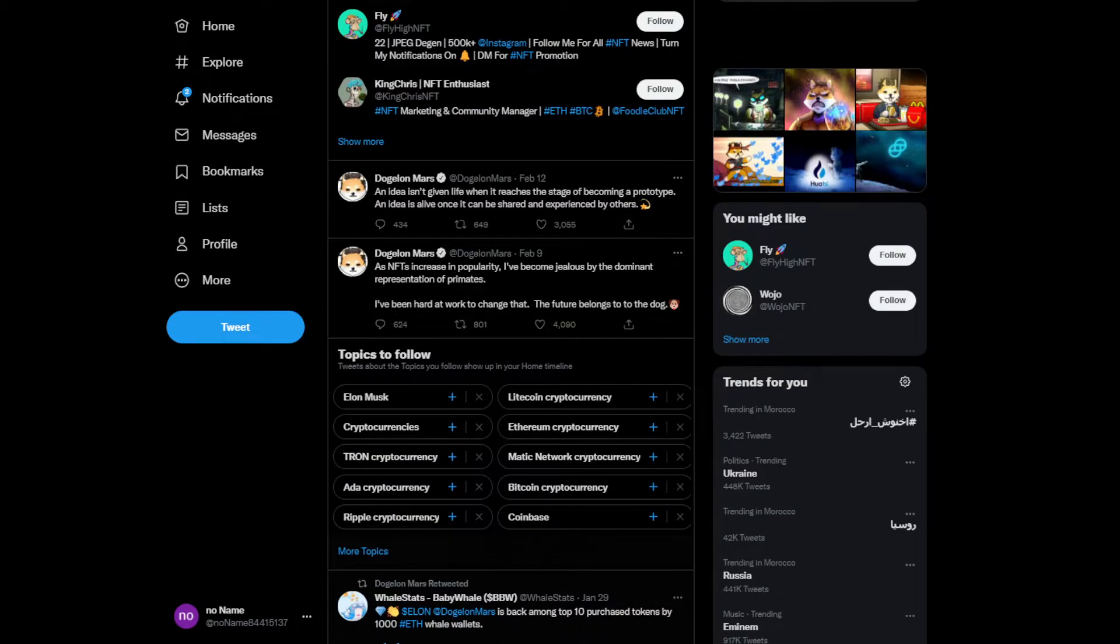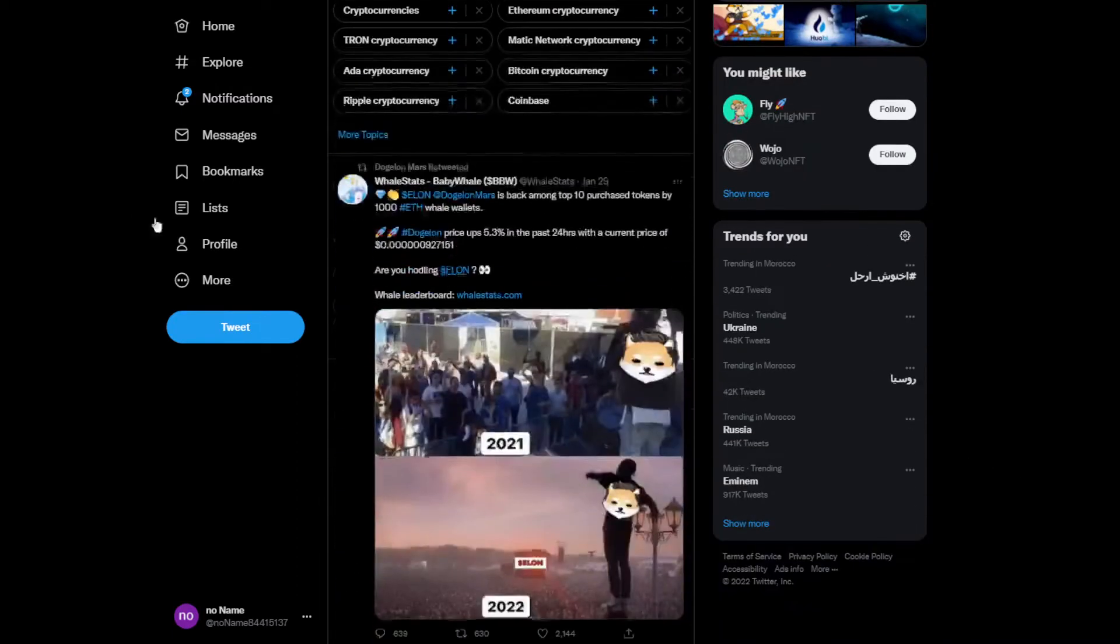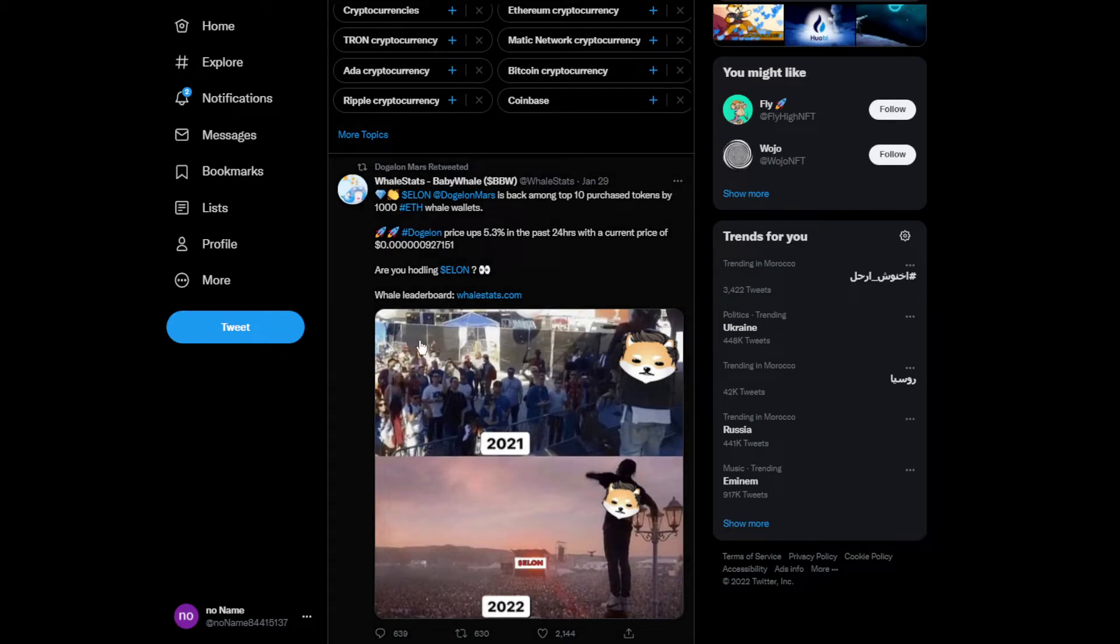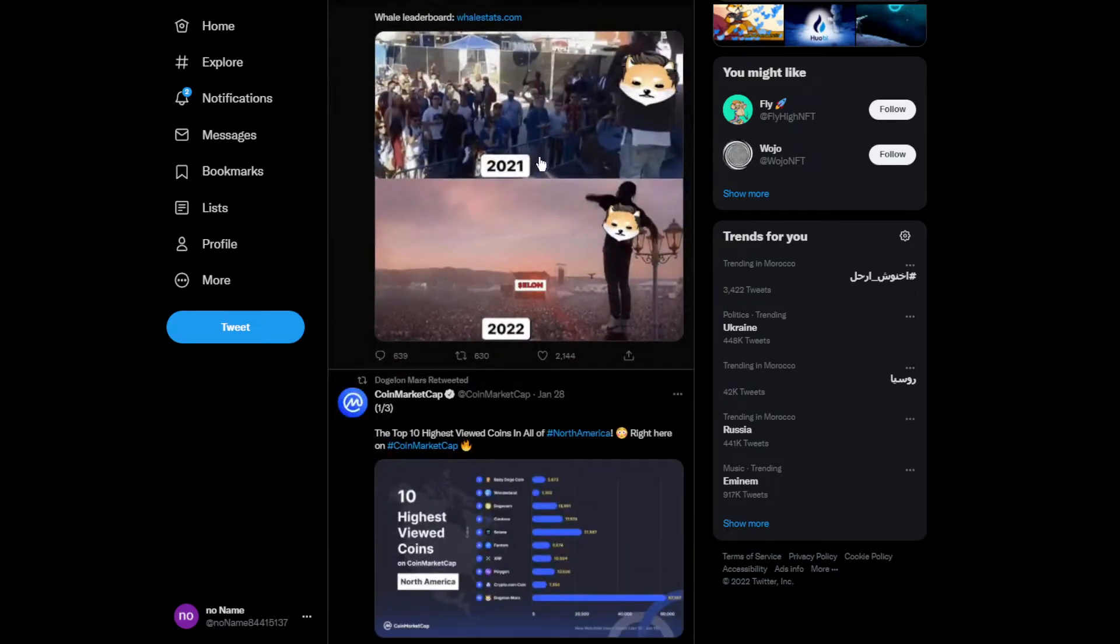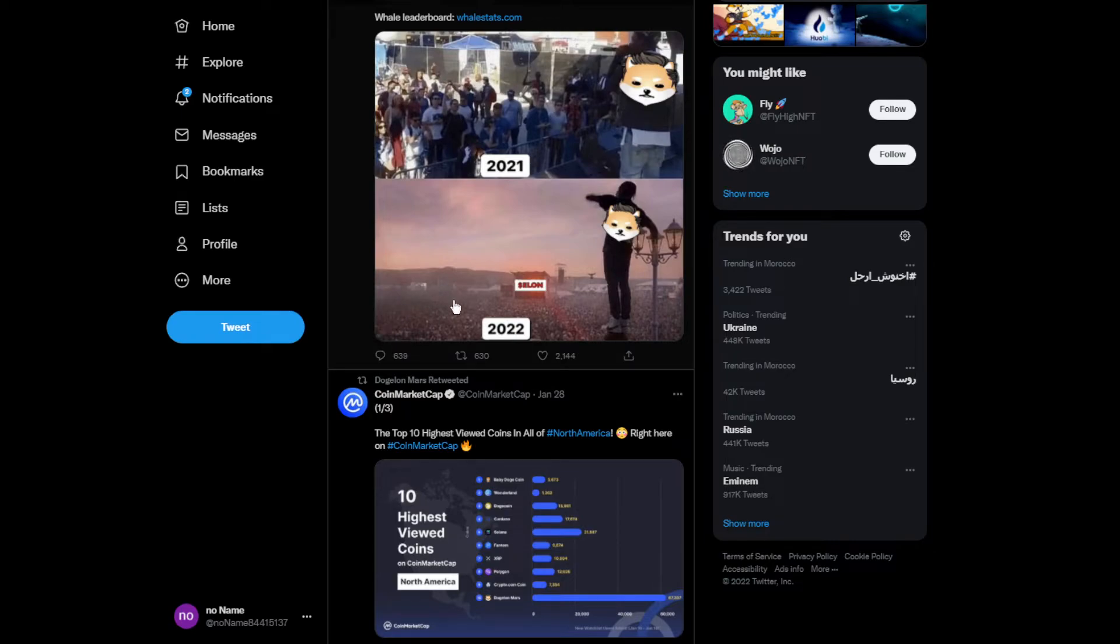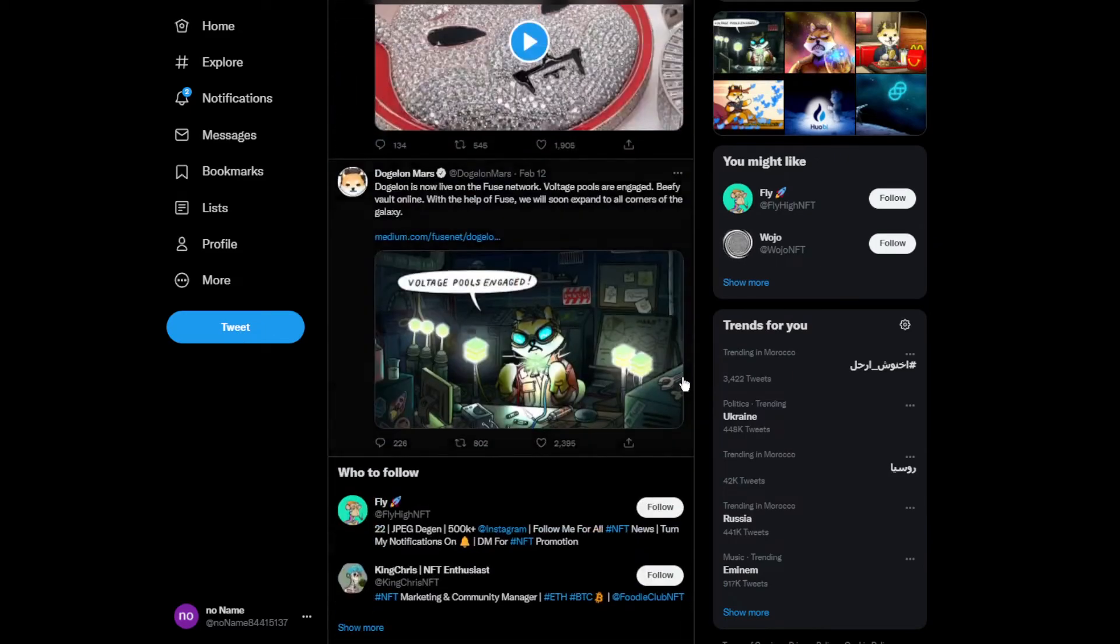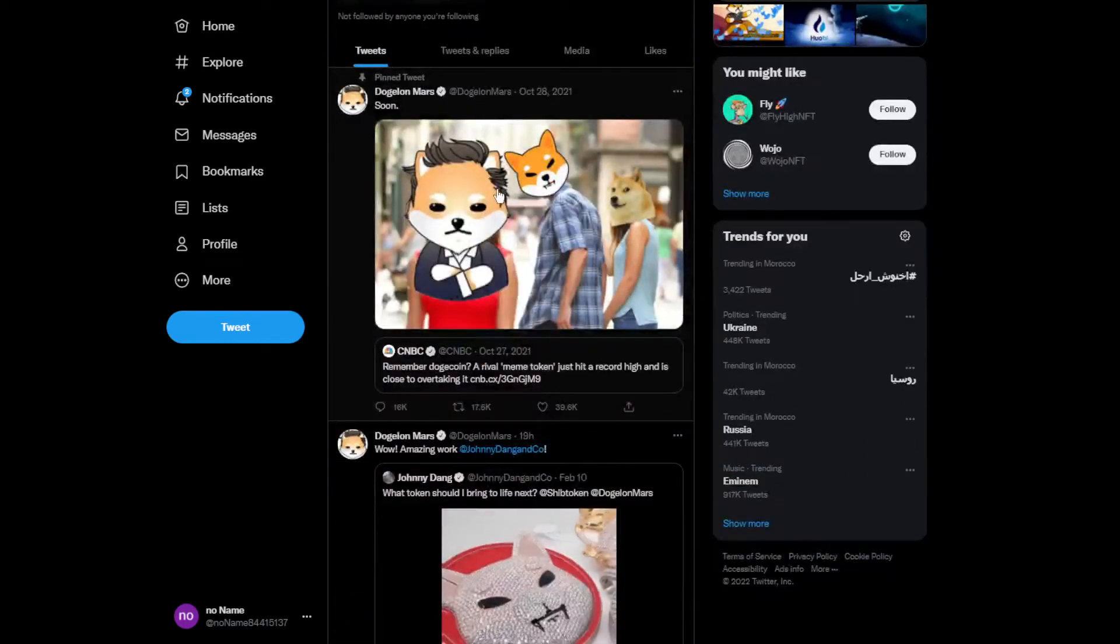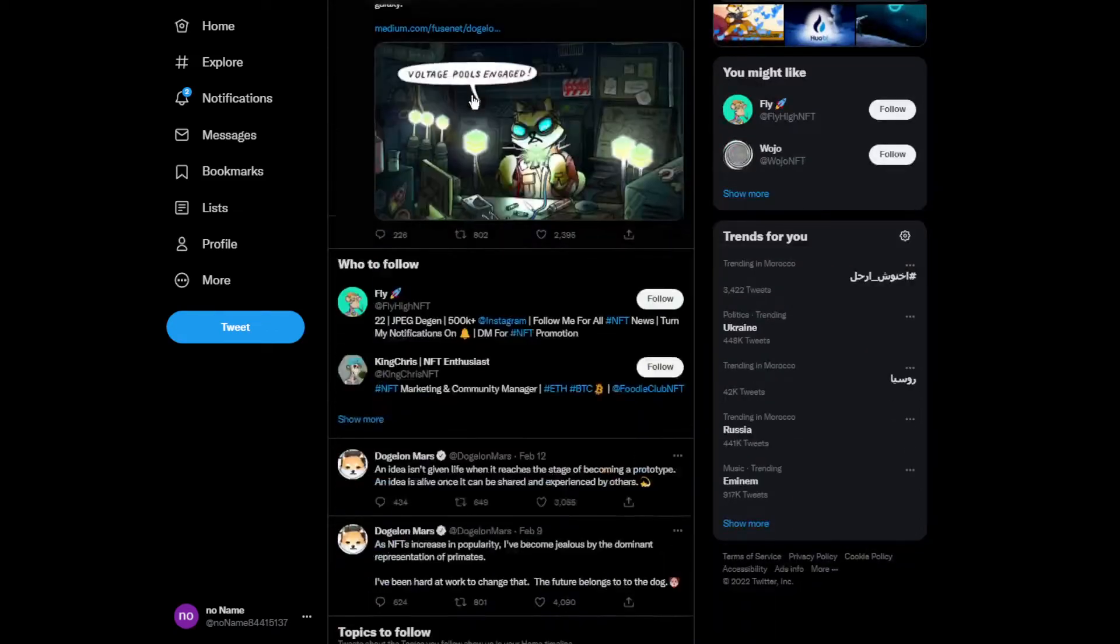Dogelon is like among the top 10% tokens by world's wallets, which is actually quite good. This picture explains how Dogelon must have exploded over the past year. In 2021 they had like a couple thousand followers, like 8,000 or 7,000. Now in 2022 they're almost hitting 700k followers, which is insanely good. They've been blowing up lately.